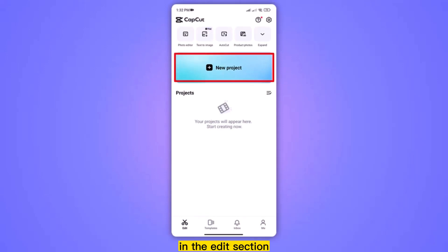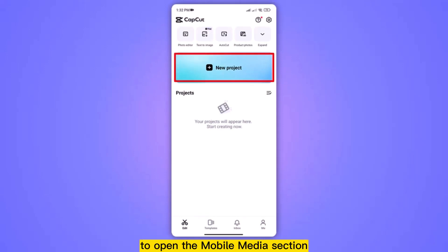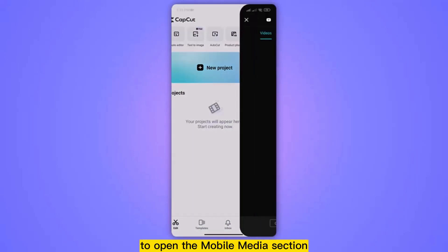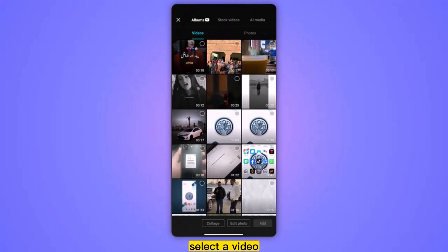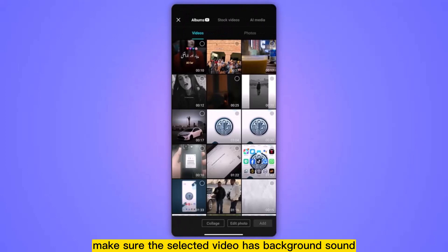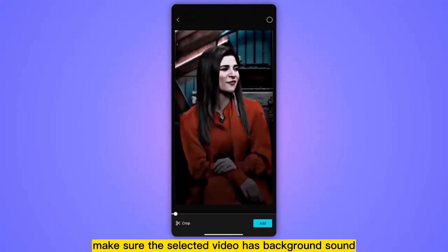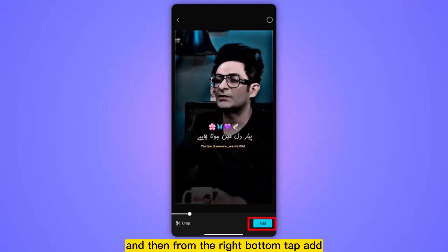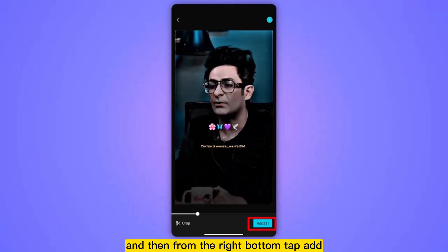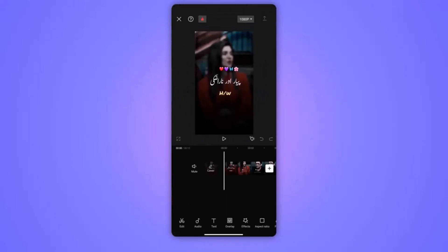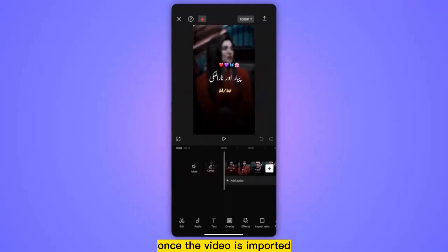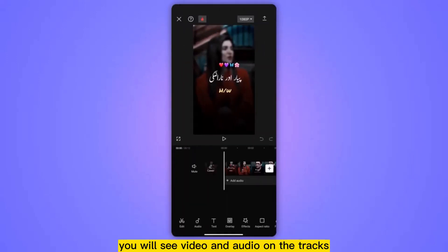In the edit section, tap 'New Create' to open the mobile media section. Select a video from this section — make sure the selected video has background sound — and then from the bottom right tap 'Add'.